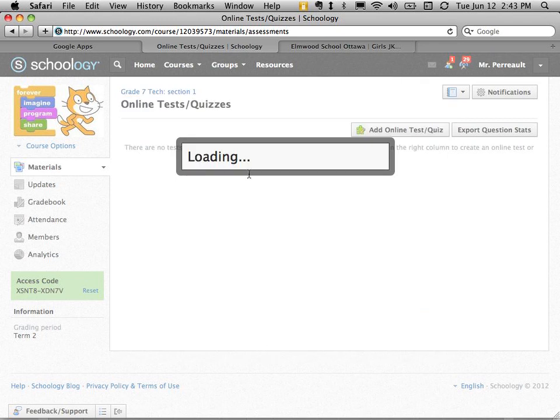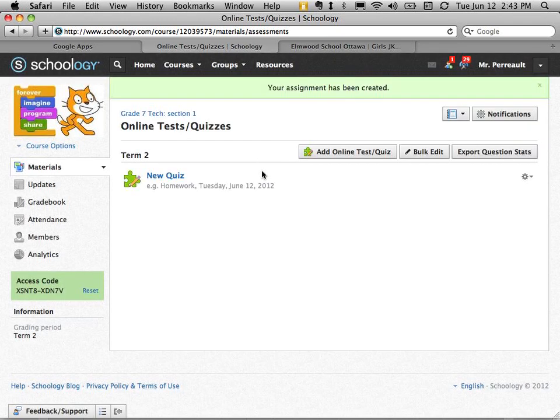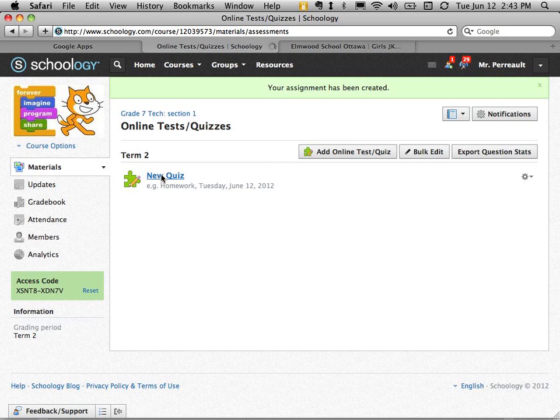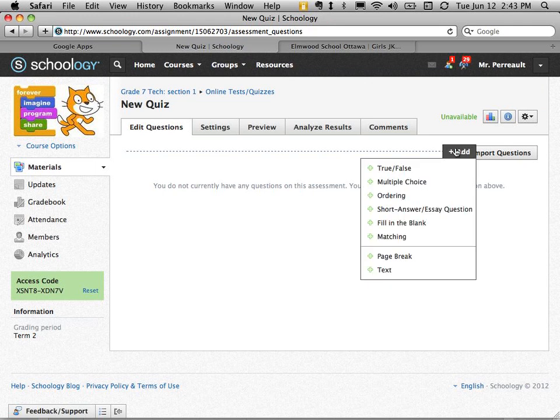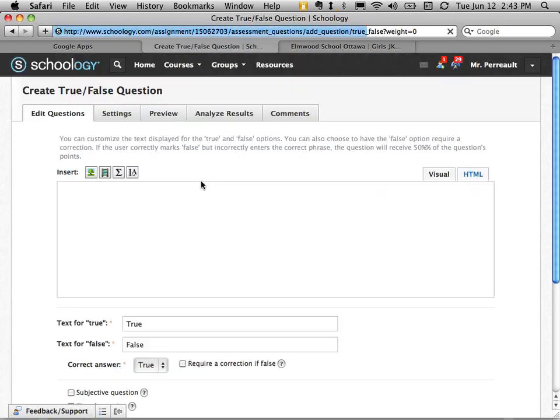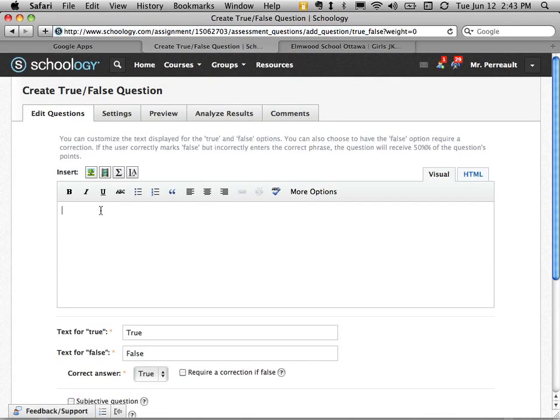So what does it look like? Here's my new quiz. I'm going to add some questions to it. I'm going to add a true or false question. You are taking a quiz. This should be an easy one. True or false? The answer is true.